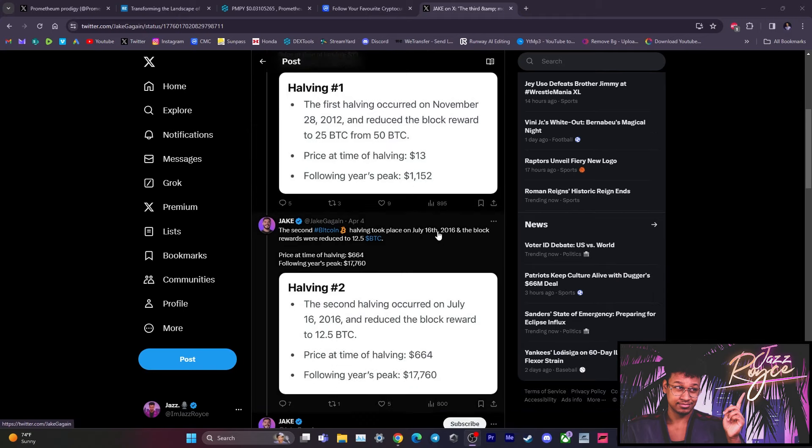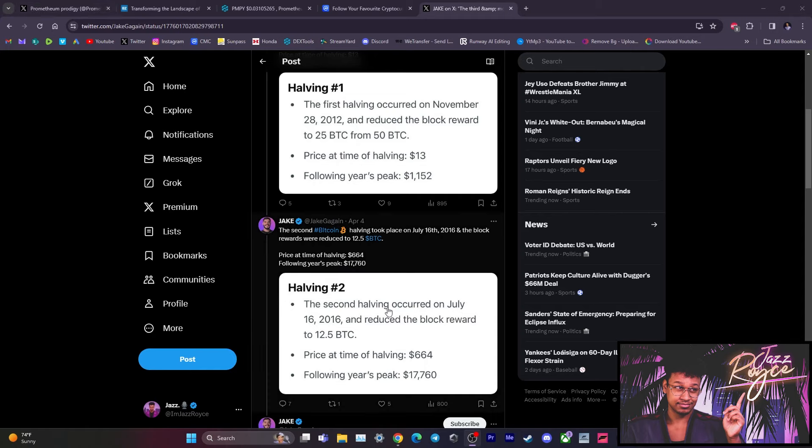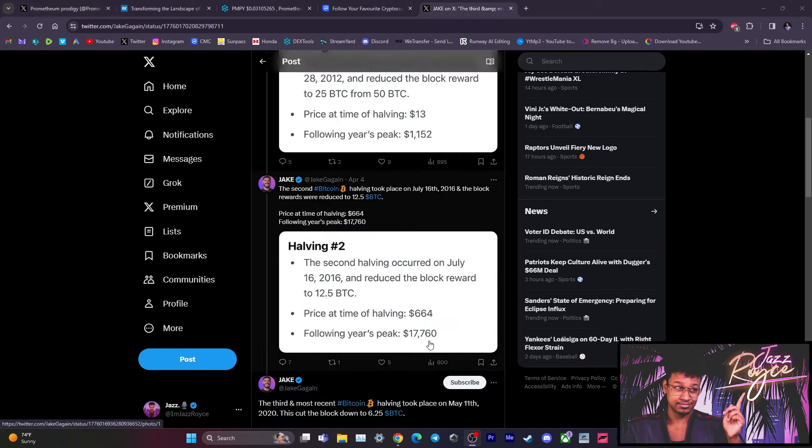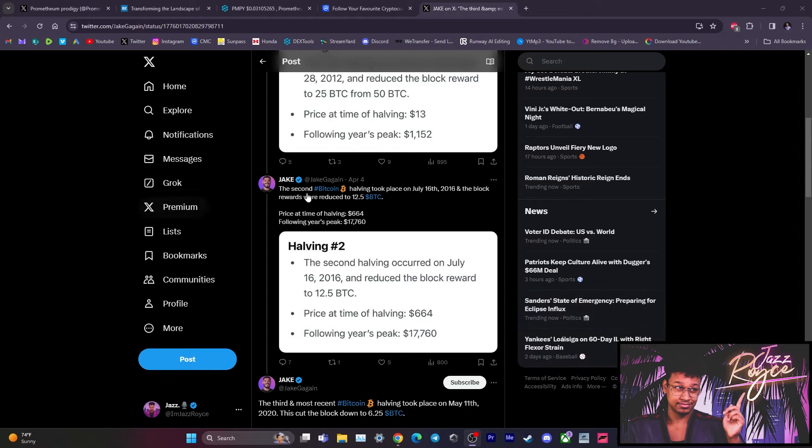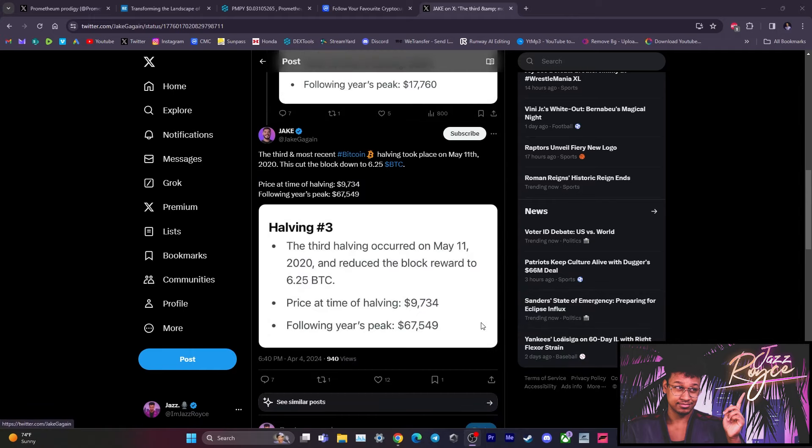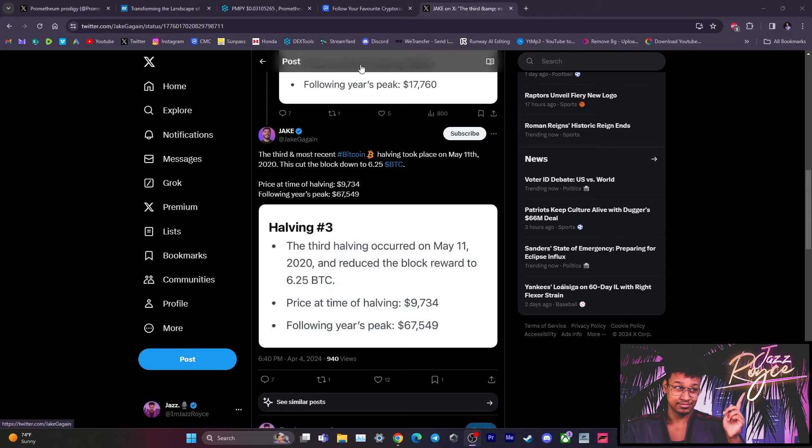So he posted something a few days ago explaining a bit about historically what happens to the halving with BTC's price at the time of the halving. And then the following year's peak after the halving. So as you can see, dramatic increases, right? You got having one from a mere price of just $13 in the following year's peak at $1,100. Having two mere price of $664 at the time of the halving. The following year, it shot up to $17K. OK, now the most recent halving that we've encountered, which was in May of 2020, the price at the time was only $9,700. And as you can see, the following year, 2021, the all time high was $67,549, which in all actuality, we've actually surpassed that.